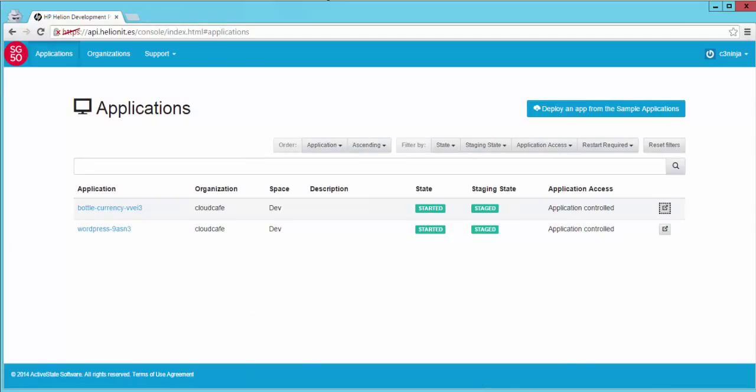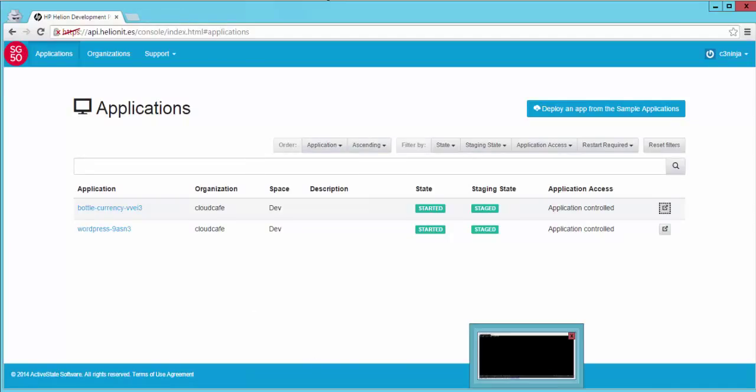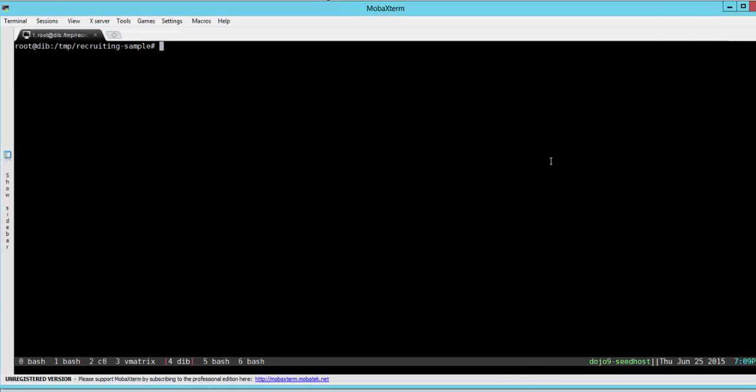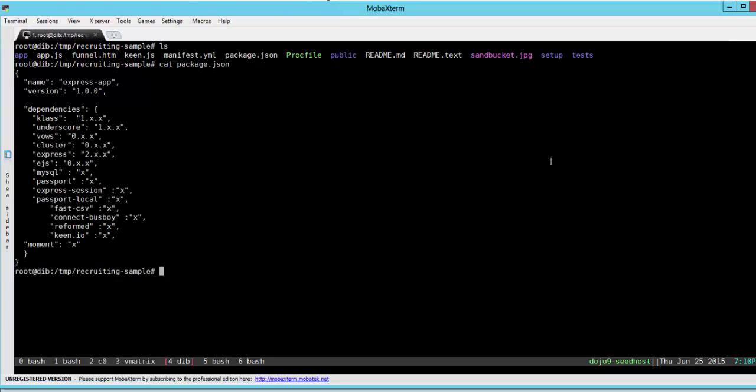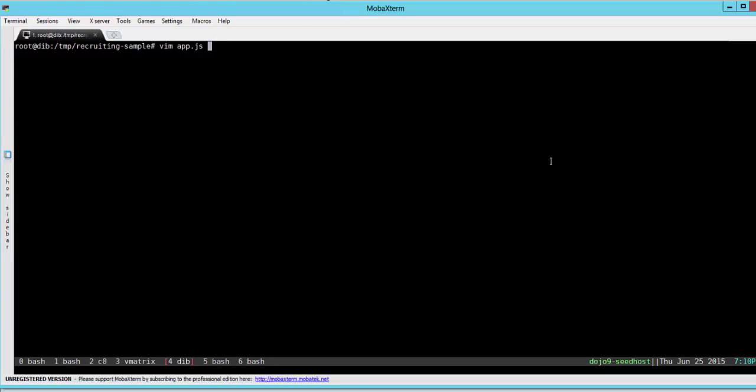So now let's deploy a new app. We'll switch over to our command line and also to our source code. Here you see a very simple Node.js application. It has the package.json which shows you the various Node.js modules that are needed for a simple recruitment application. You would also see the application file itself which is the app.js.